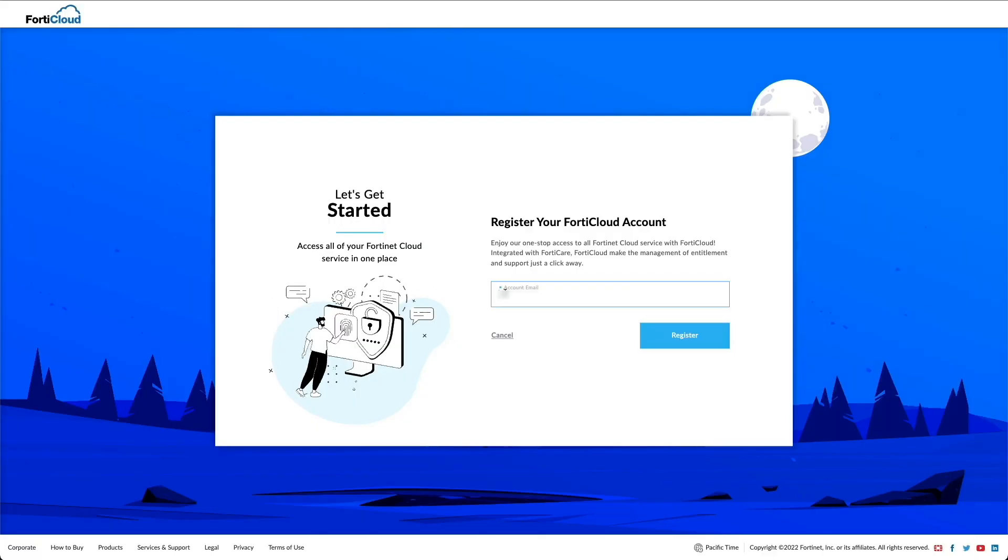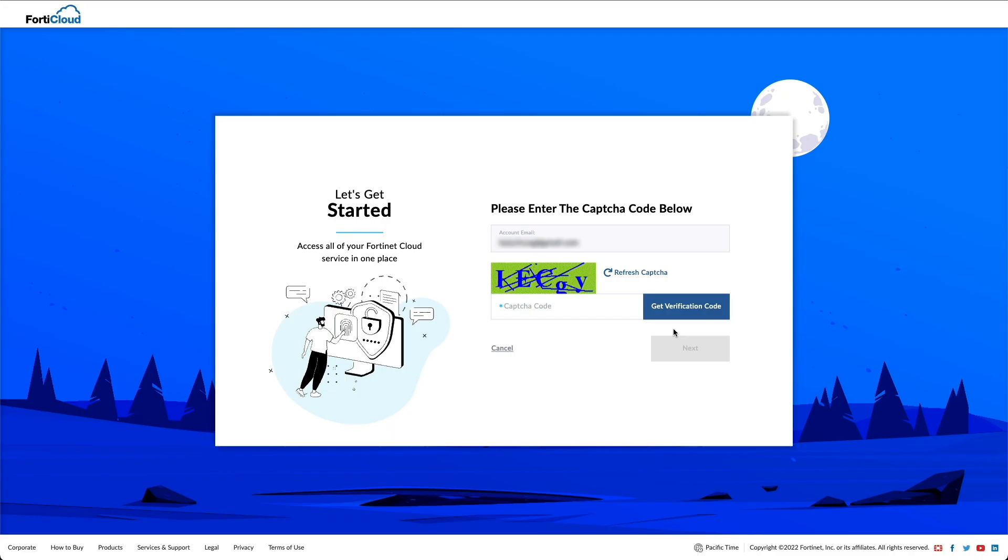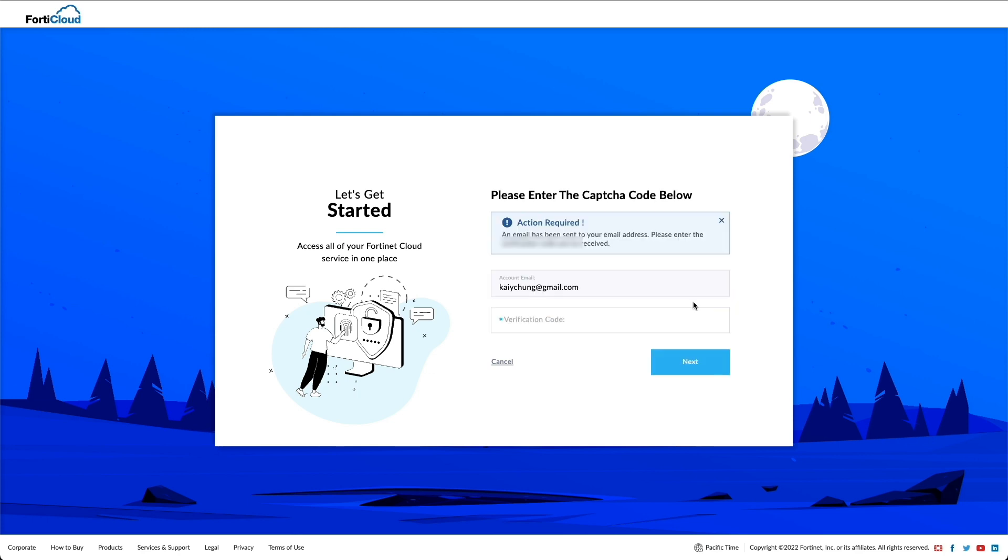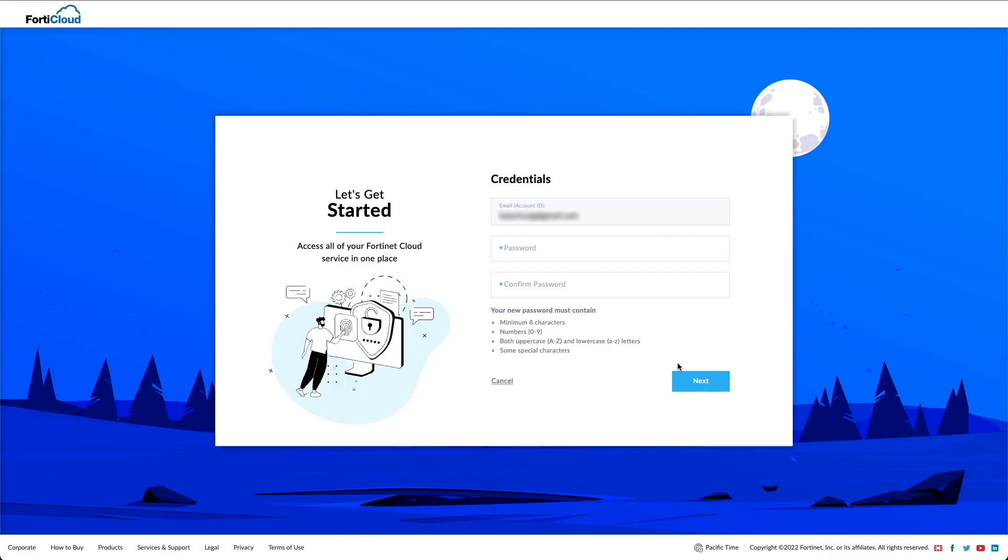Enter your email address in the account email address field and click register. Enter the provided captcha code and click next. An email that includes a verification code is sent to your selected email address. Enter the provided verification code in the verification code field and click next.